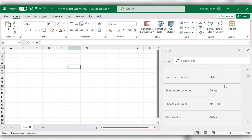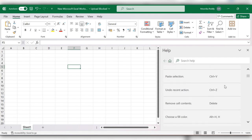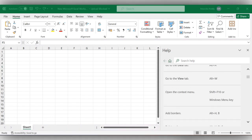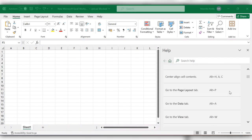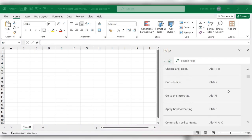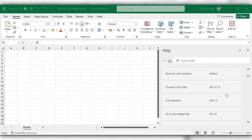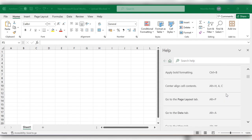Here you can see all the keyboard shortcuts that are available in Excel. For more videos please like, share and subscribe to our channel. Thank you.